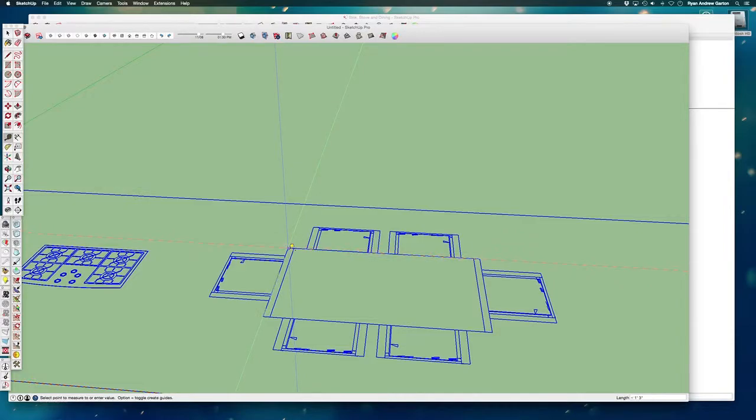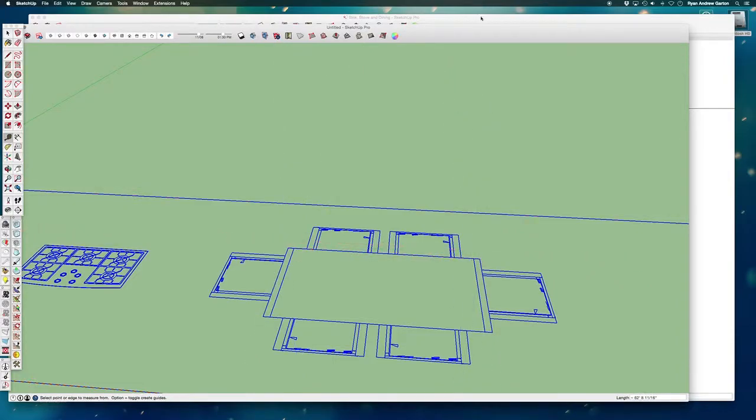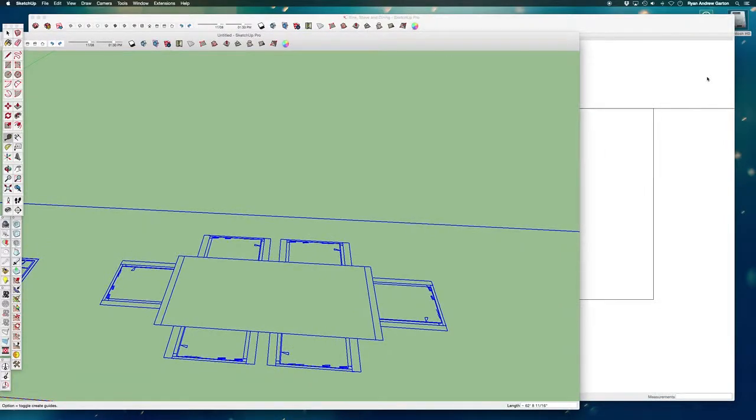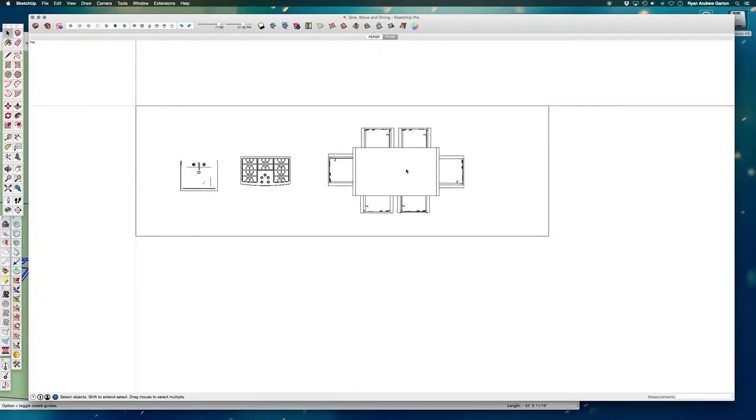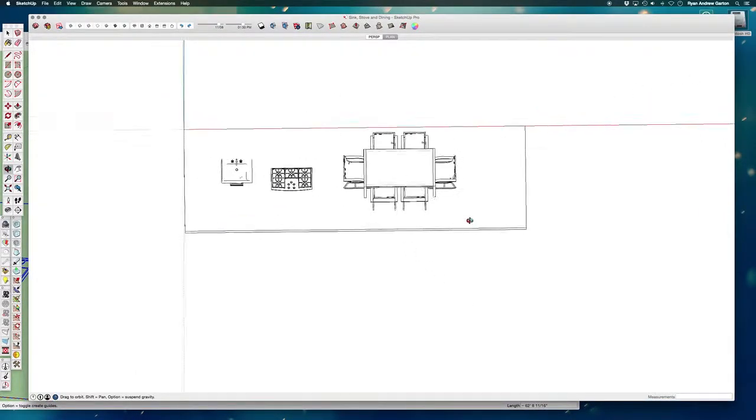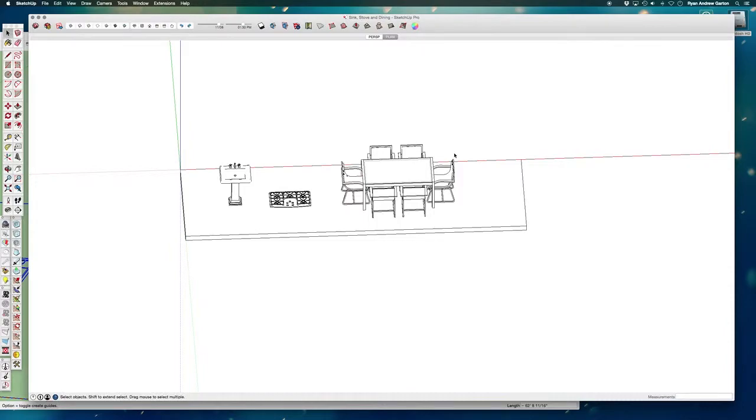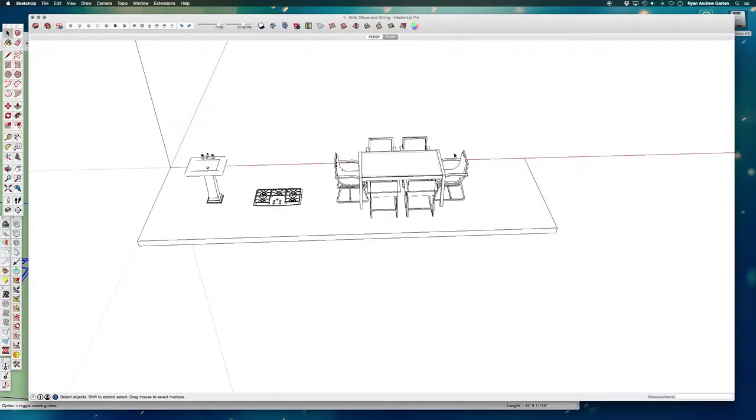So this table is also going to be way huge, 62 feet eight inches, insanely big. So we're going to use our tape trick to resize this. Let's see how big this is.